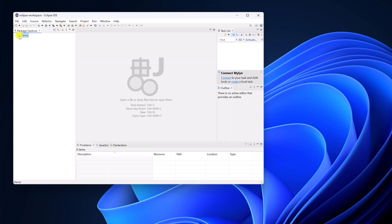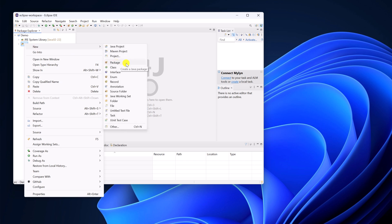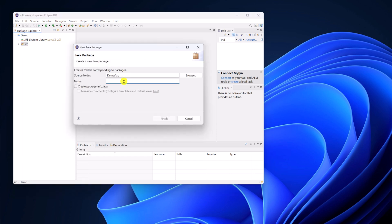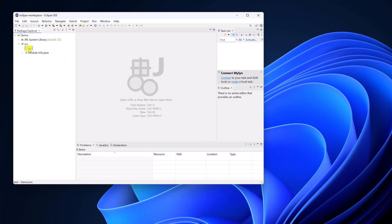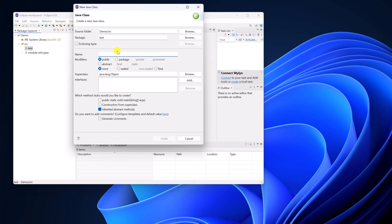Here we have our Java project. Expand this project and you'll find the src folder. Right-click on it, then click New and create a Java package. Name your package as test, then click Finish. Now inside this package, simply create a Java class. Select the modifier as public, and select the method public static void main with string argument. Then click on Finish, and it will create your first Java class file.